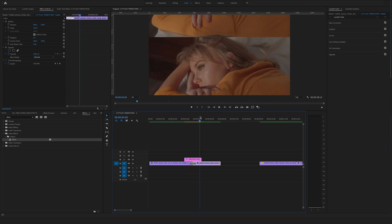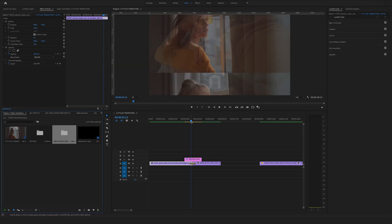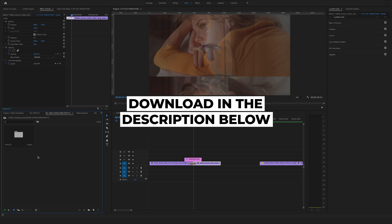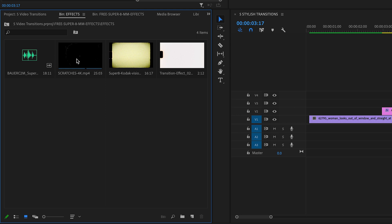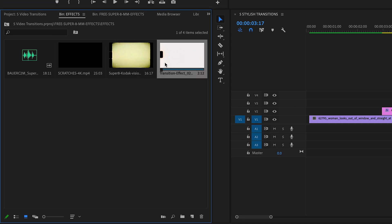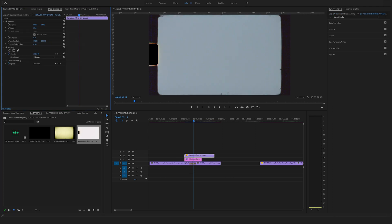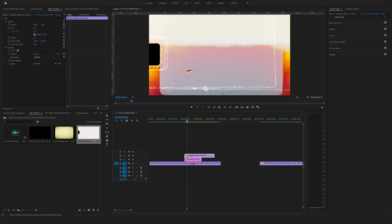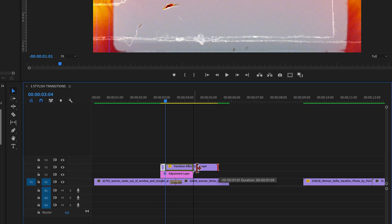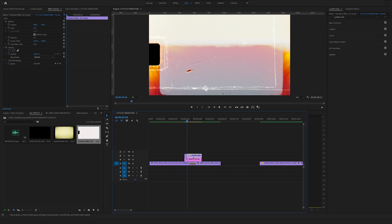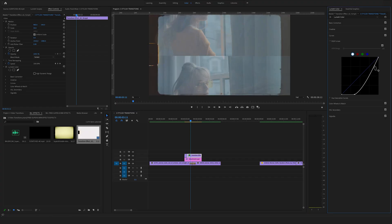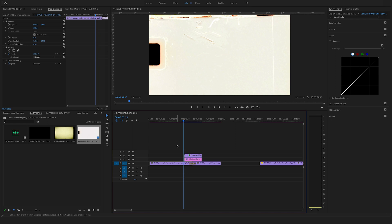Now you can see in the preview this awesome rolling effect. Let's step up this effect by using our free Super 8 millimeter effects — you can download them directly in the description below. Jump into that folder and you'll find scratches, a Super 8 millimeter overlay, and a transition effect. Use the transition effect on top, set a cut right here, change the length, select it and bring it to screen mode. Go to the curves on the right side and play around a bit — something like this. Now you've created this effect fast.